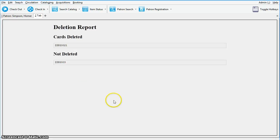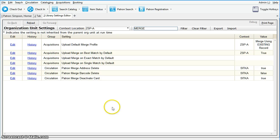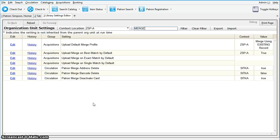The deletion report lists successfully deleted cards. Your library can choose to automatically delete lost cards by configuring the library setting: Circulation > Patron Merge > Barcode Delete. If this setting is set to true, the system will automatically delete lost cards.